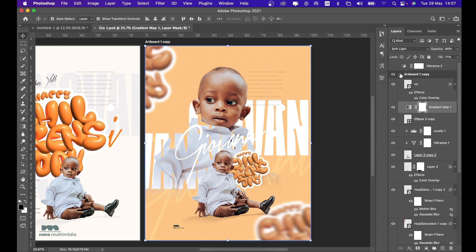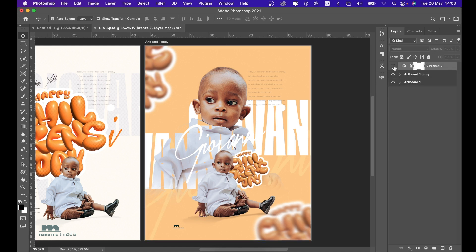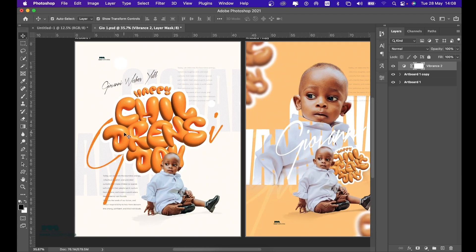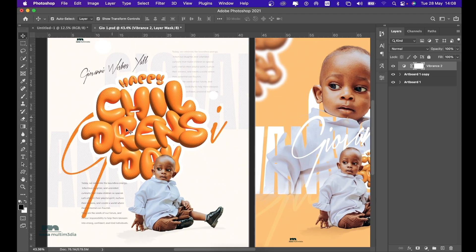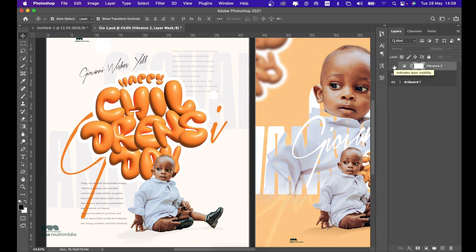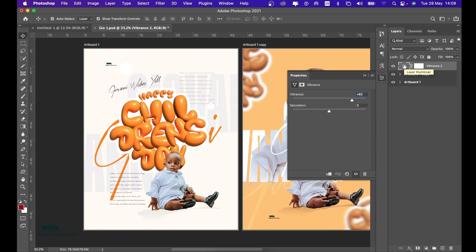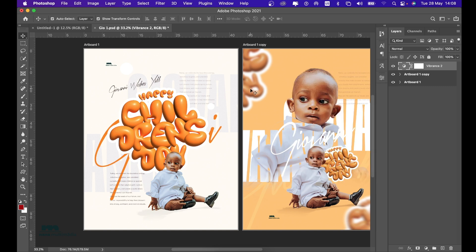Finally, I added a Vibrance adjustment to give the design the pop it needs — it makes the colors richer and better. Compare: without Vibrance it looks pale; with Vibrance it looks rich. Just like adding salt in cooking, you keep adding until it's right — I stopped at 62 percent. Don't overdo it to the point where the design looks too overly vibrant, as it becomes less appealing. That's today's tutorial on how I made this Giovanni Happy Birthday poster — thank you and see you in the next one.